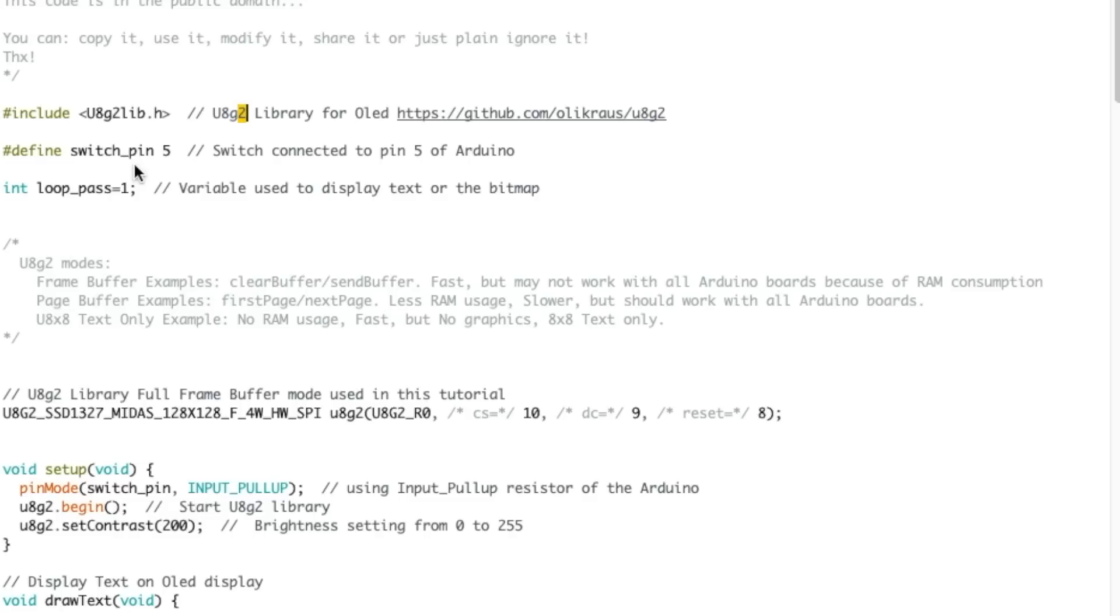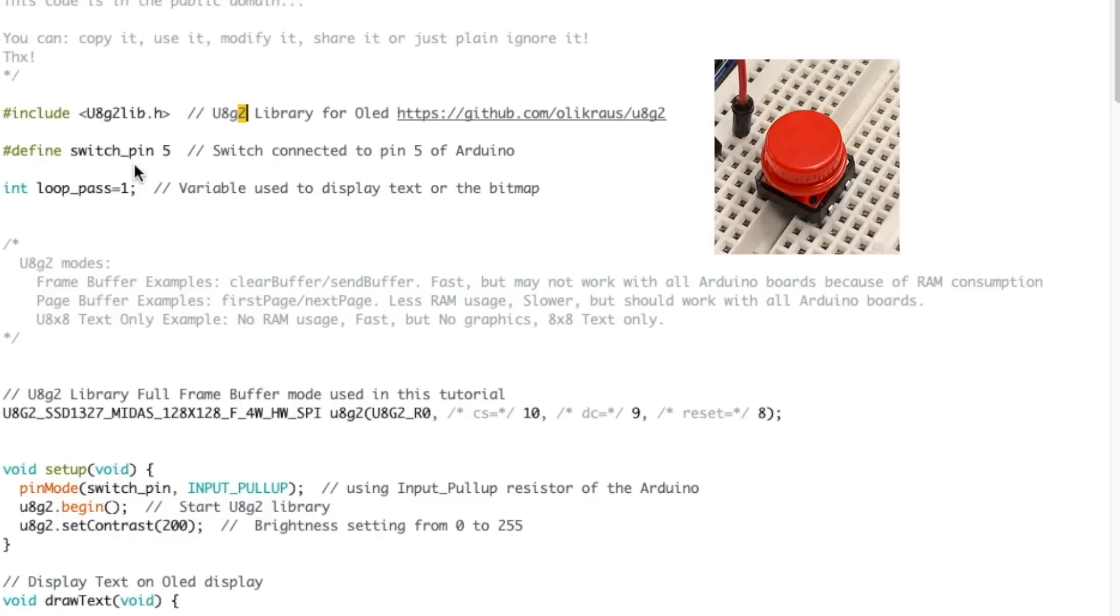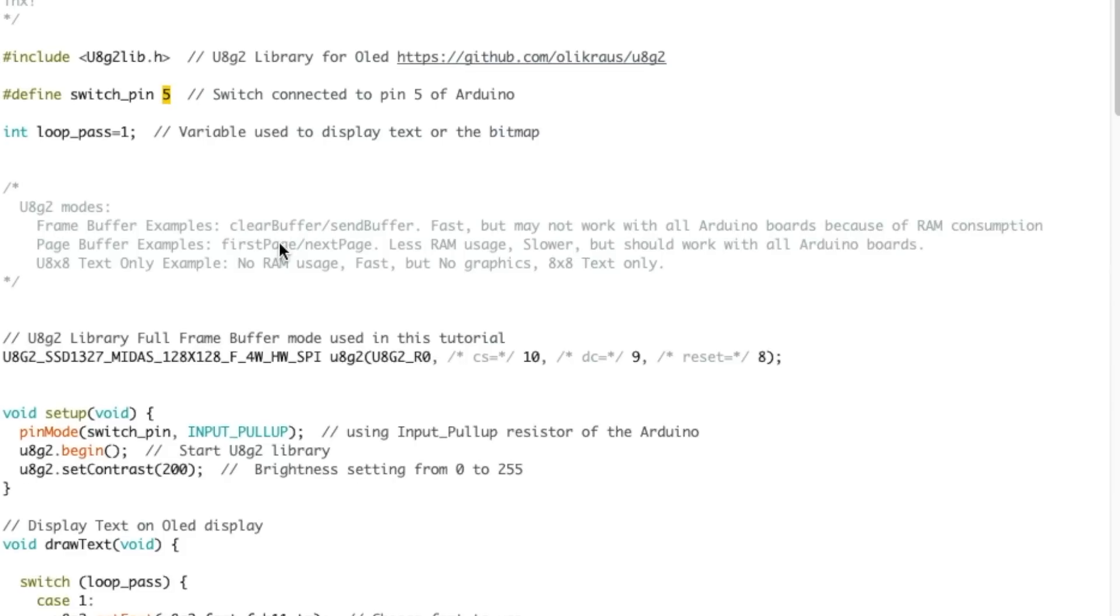We're defining the switch pin. I'm using a tact switch to change the messages or the graphics that are being sent to the OLED, and that's connected to pin 5 on the Arduino Mega. Then we have a variable here to keep track of how many times I've pressed the tact switch.